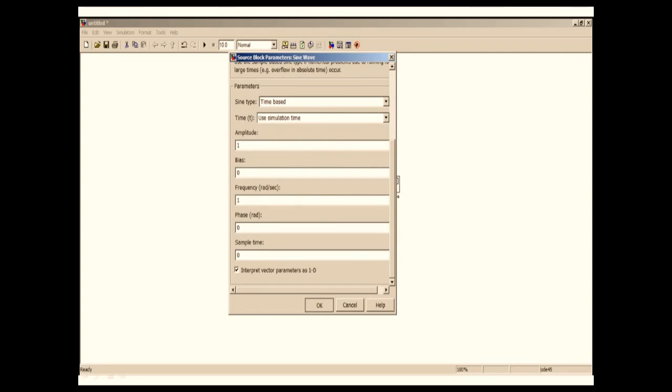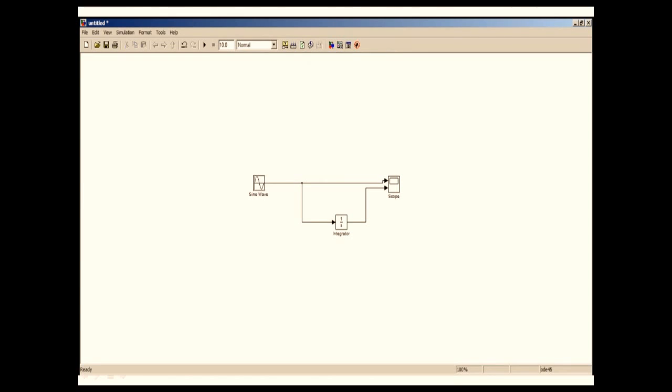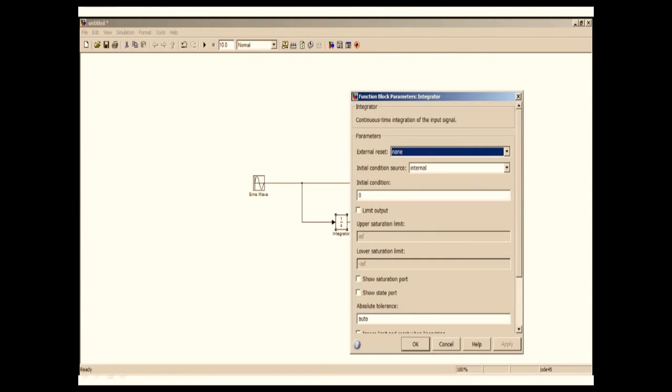Similarly if you double click the integrator, you will see the integrator block parameters. I'm going to keep it default and click OK.